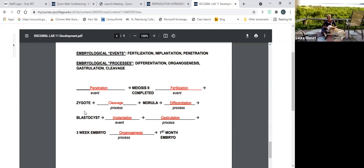Now it's a structure capable of the next event: implantation. It's in the uterus and bores into the endometrium — that's called implantation. While there, soon after you have what's called gastrulation, developing those three embryonic layers: endoderm, mesoderm, and ectoderm. Then it enters the three-week embryo stage, and thereafter we have organogenesis. Right after gastrulation — because we need those three germ layers — we very quickly start to develop organ systems.